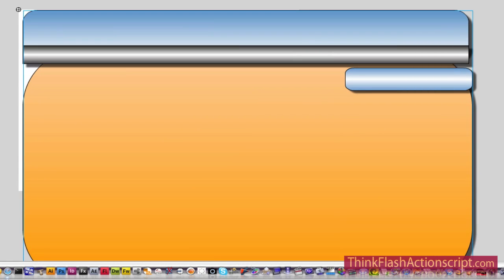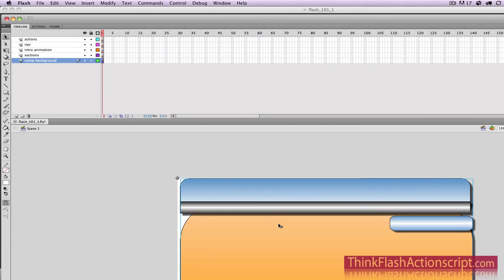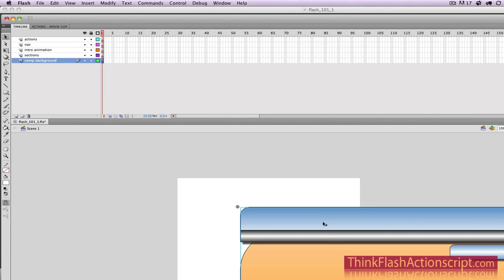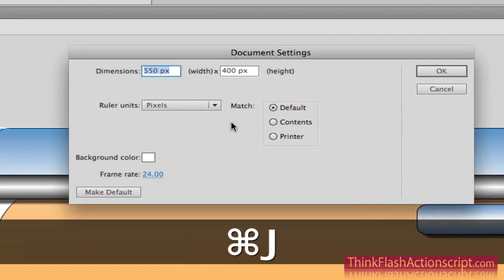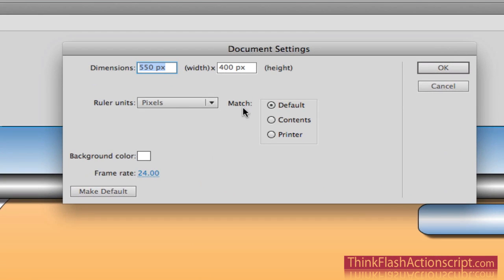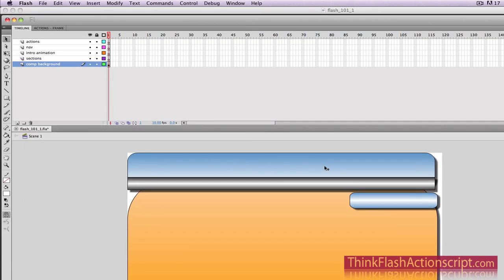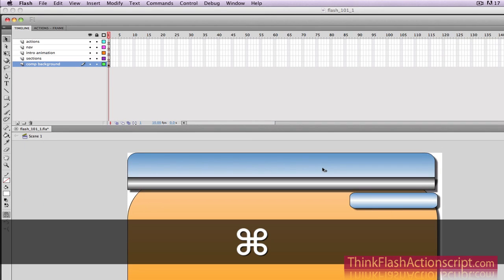That's going to put it on the layer called Comp. Now our stage is not the size of our comp, so how do we change the stage? Command-J, Page Properties — we're going to change this to match the contents. This frame rate doesn't need to be 24 frames per second. We're going to change it to 10 frames per second. So Command-J basically changes the comp to match the stage. Make a change, save a change.